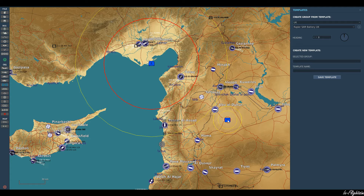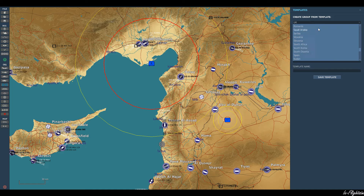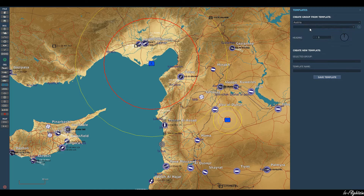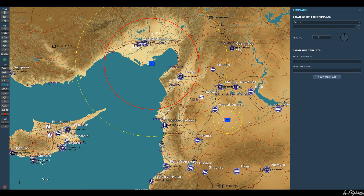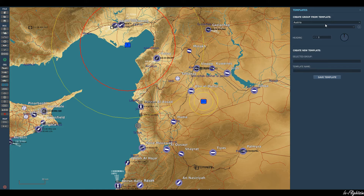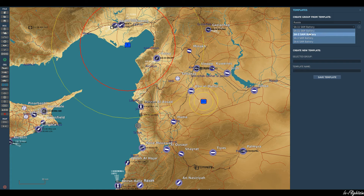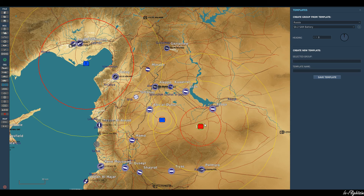We can just go ahead and click them anywhere on the map and it places them. So if you wanted to be Austria and you were on the blue side, you'd probably have to use another country such as the USA to place a SAM system for your coalition. If we go ahead and just select SA-2 — and there we go. Simple as that. We have our blue forces and our red forces for SAM systems.